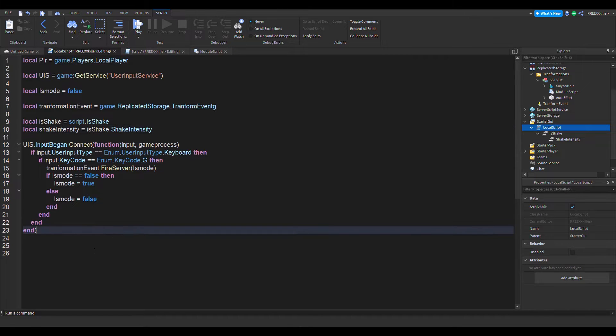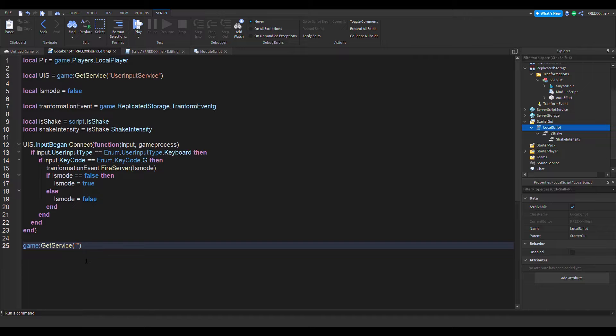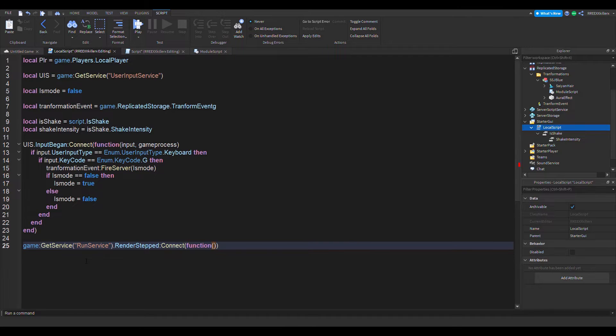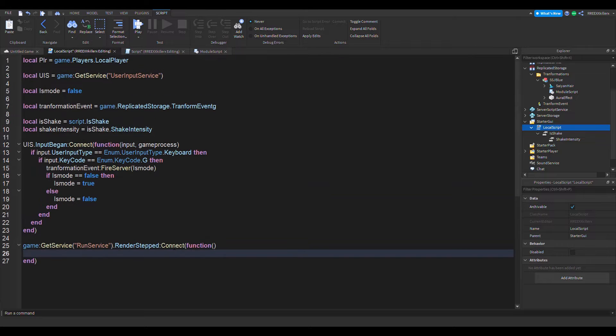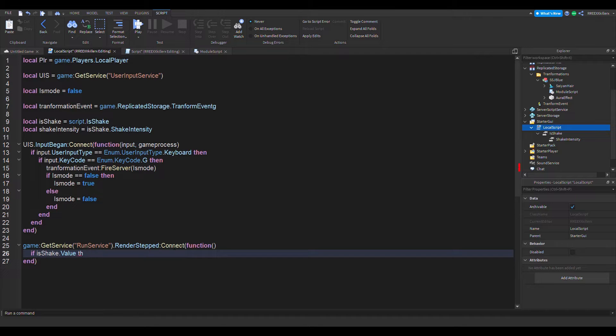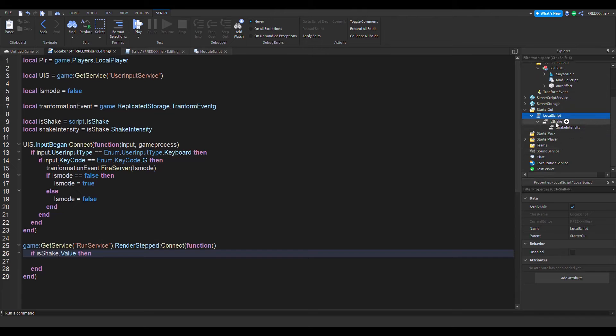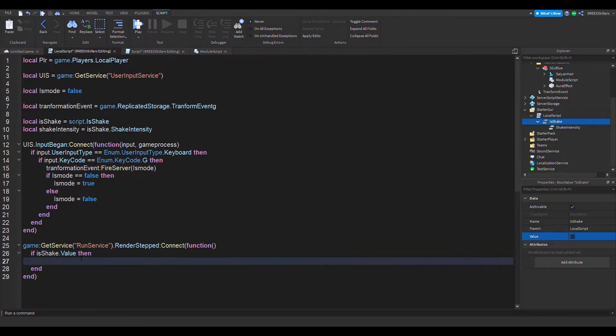And under this user input service, let's add a game get service run service dot render stepped connect function. And then in here we want to check if is shake dot value. If the value is true, then the screen should shake.